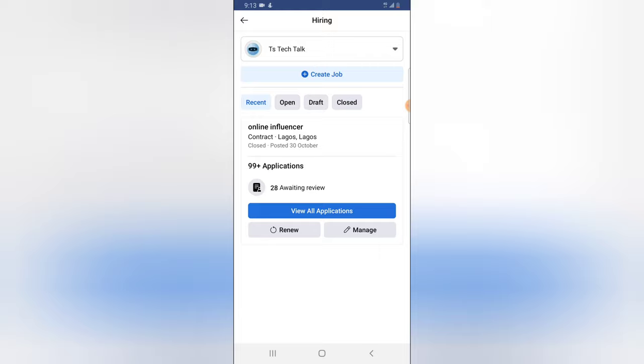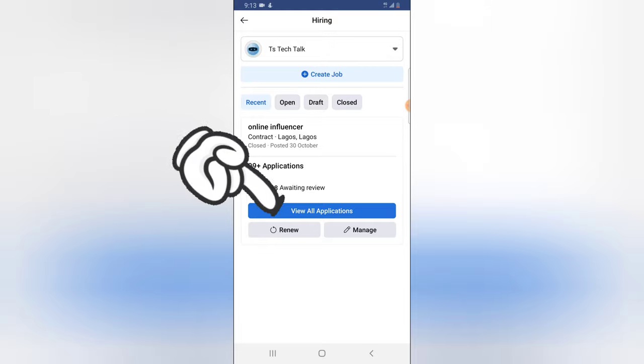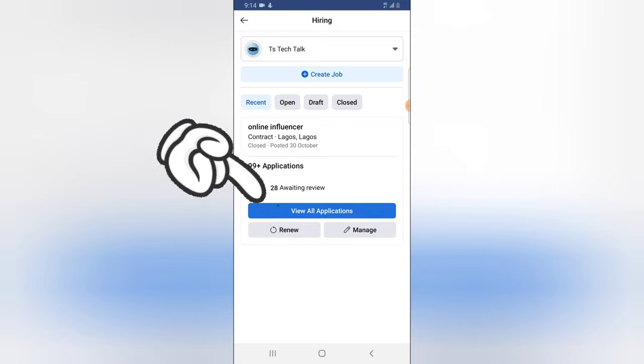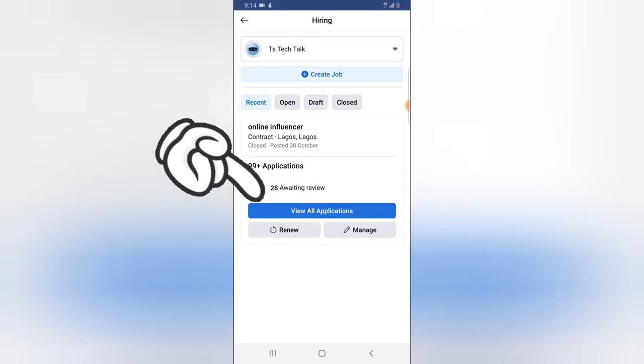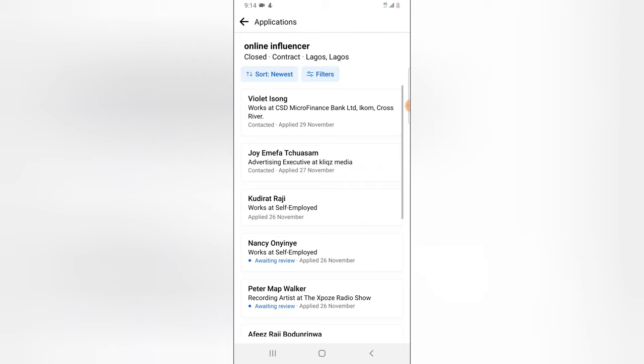Tap on 'Manage Jobs' and it's going to display the job applicants. You'll notice I have 99+ applications on this job. All I need to do is click on 'View All Job Applications' to display all of the applications.